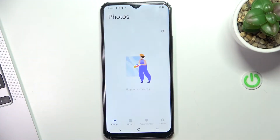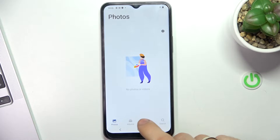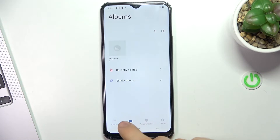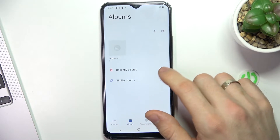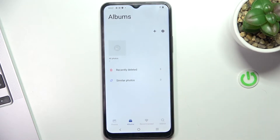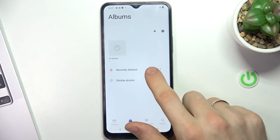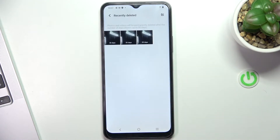So firstly, open the Albums application. Here, open Albums and scroll down to find the recently deleted folder. Here you will see all deleted photos and videos.